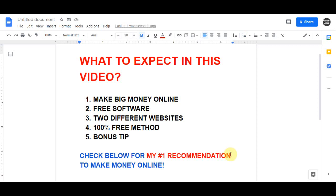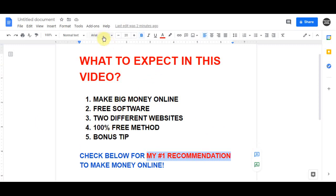I'm also going to tell you a method through which you can start earning from day one. Before we get into today's strategy, consider hitting that subscribe button and clicking the bell notification icon so you don't miss any of my future videos. If you are serious about making money online and want to create a business online, I highly recommend you click on my first link in the video description below.